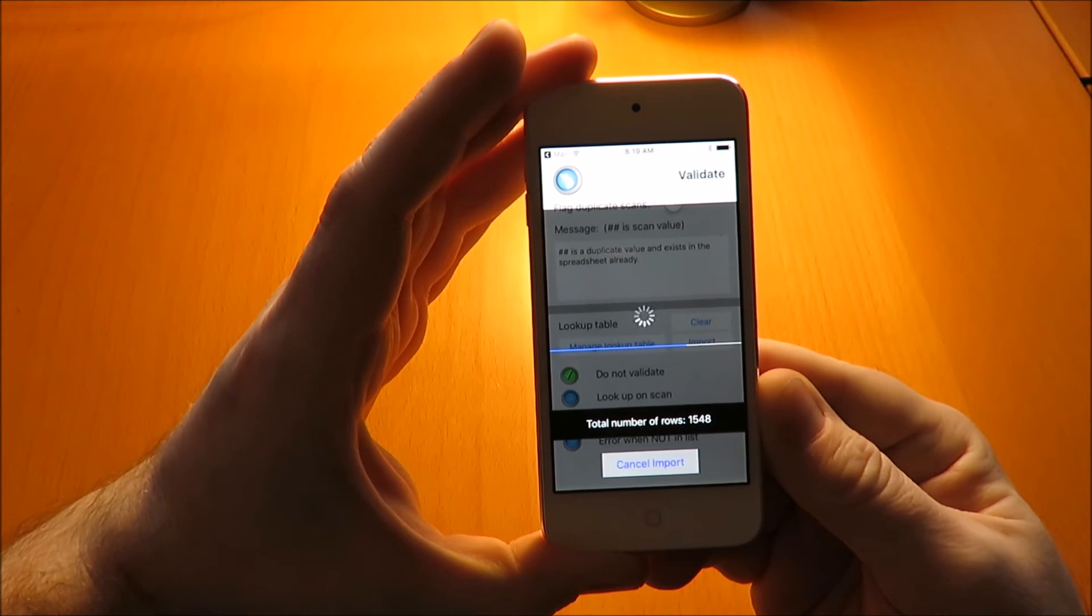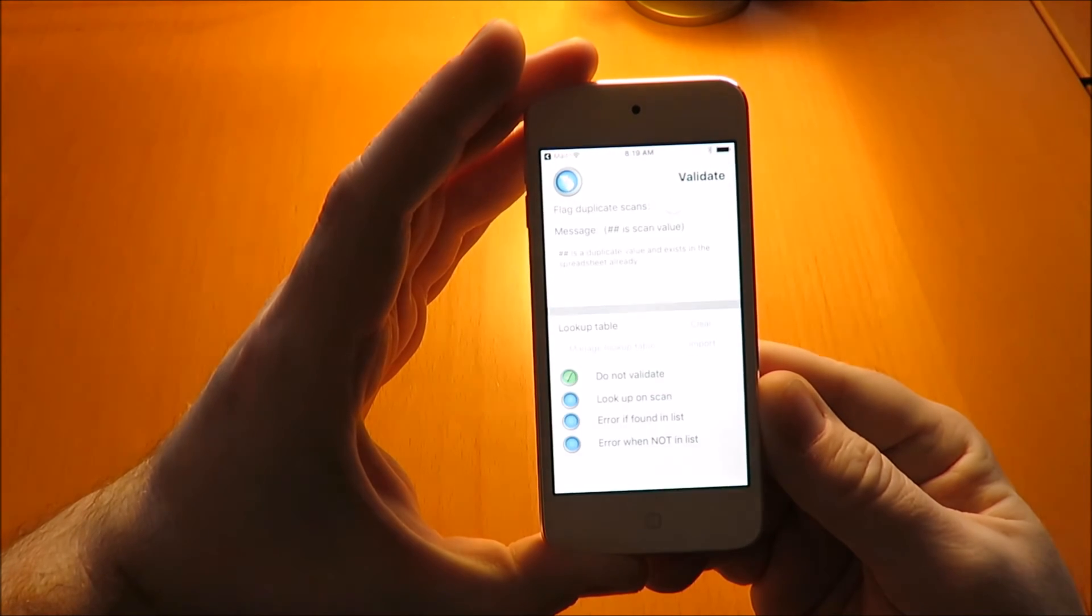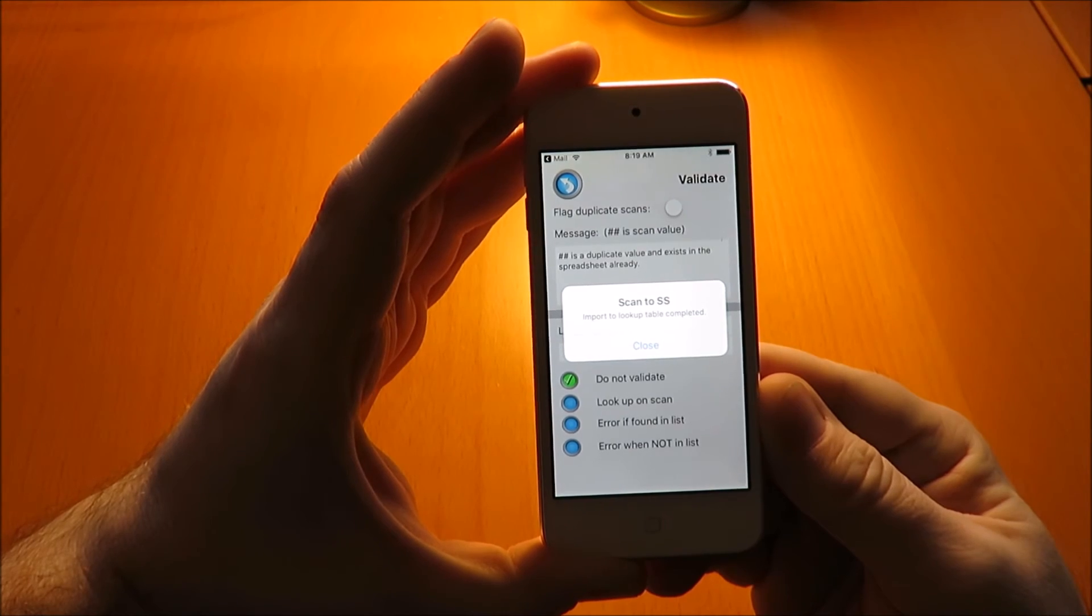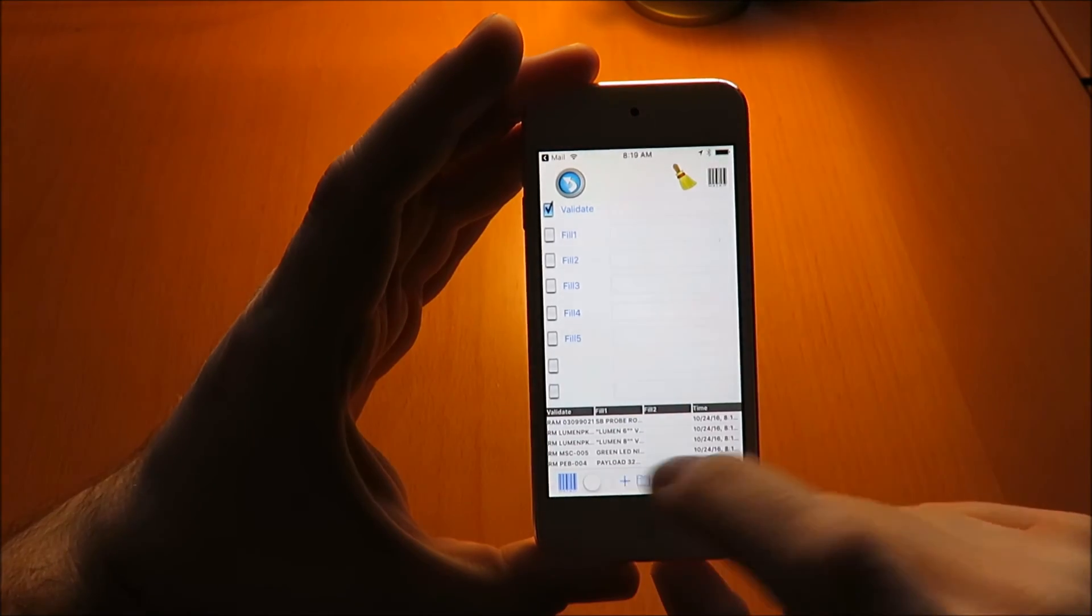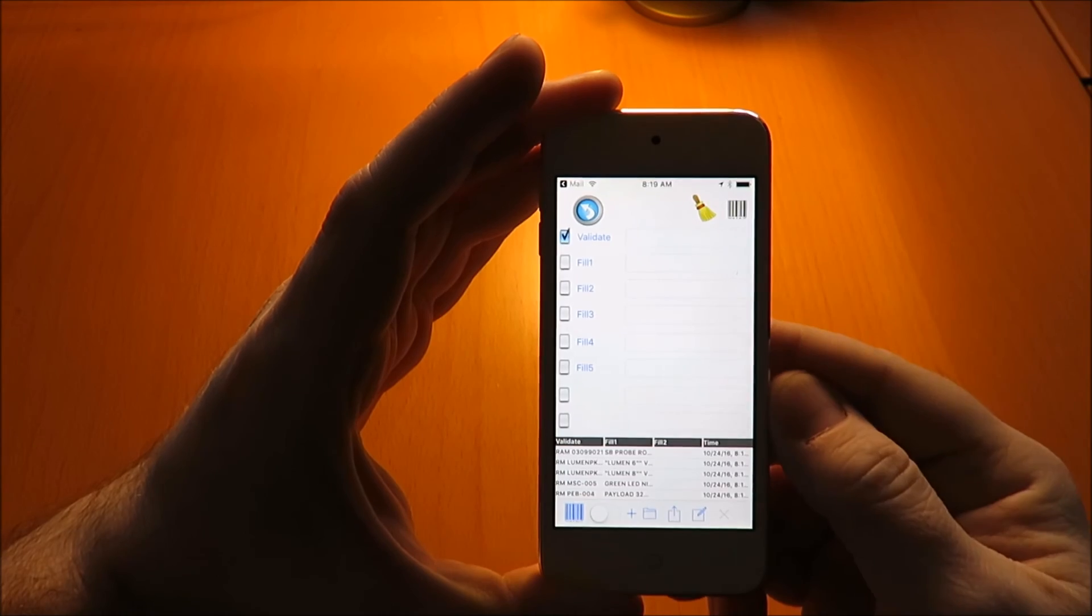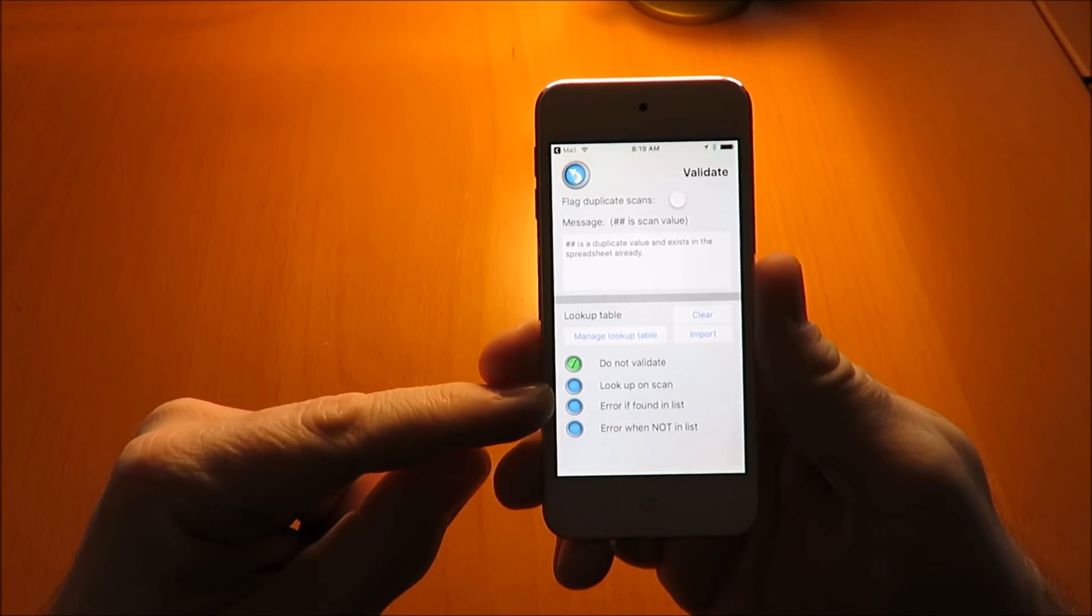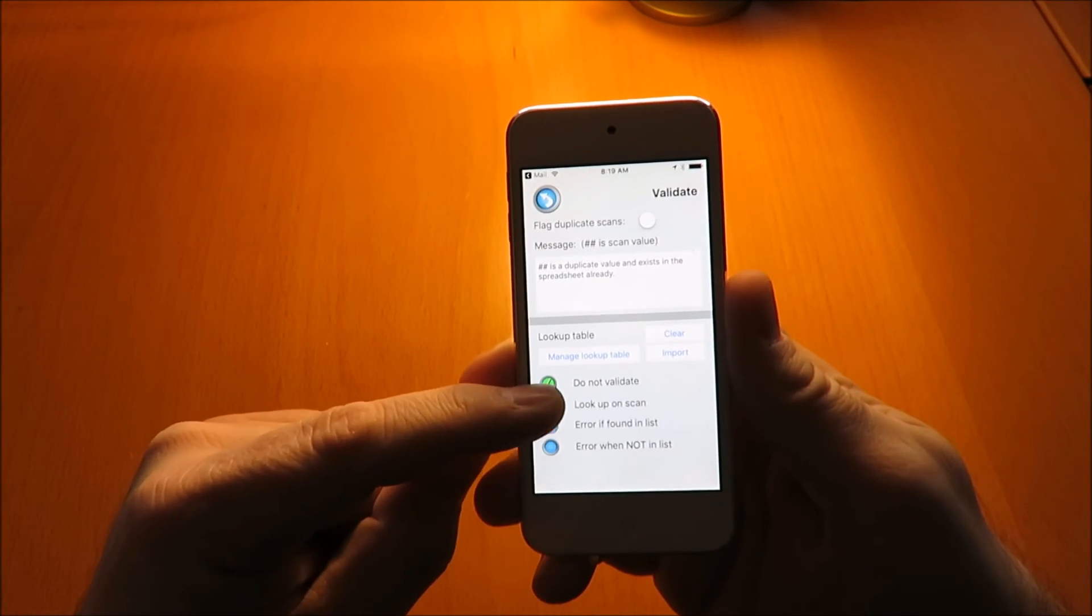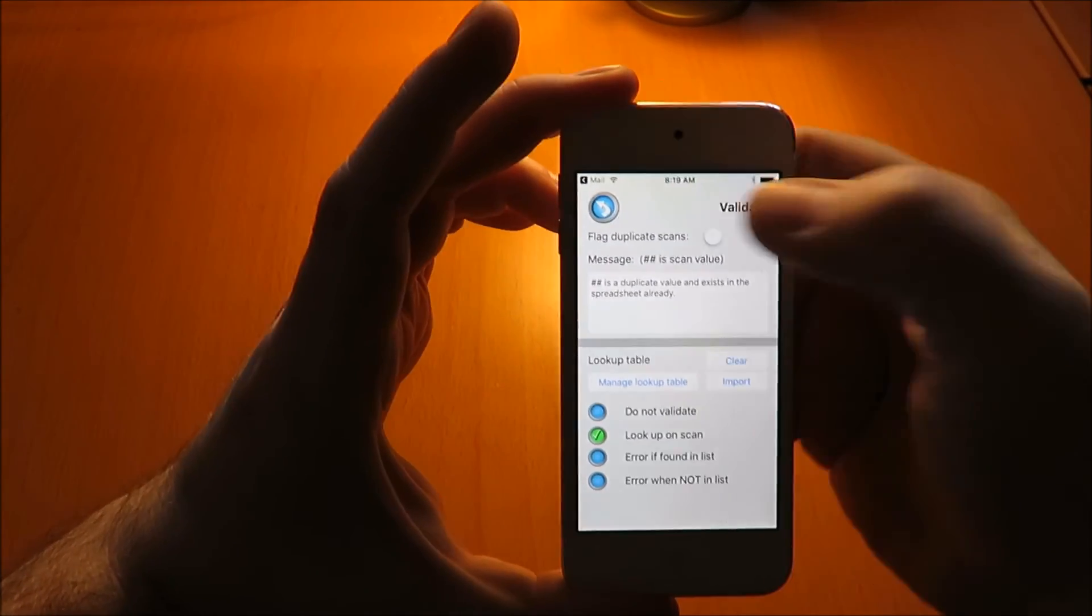Here, our import file is complete. There are a couple of options: we can go into 'Manage File' to see the rows that were imported. You can also scan and edit rows within the lookup table manager. There are a couple of choices: 'Lookup on Scan', 'Error Found', and 'Error When Not in List'. For our demonstration, we're going to use 'Lookup on Scan', which means when we find something in the lookup table, we'll backfill the other columns with information from that row.